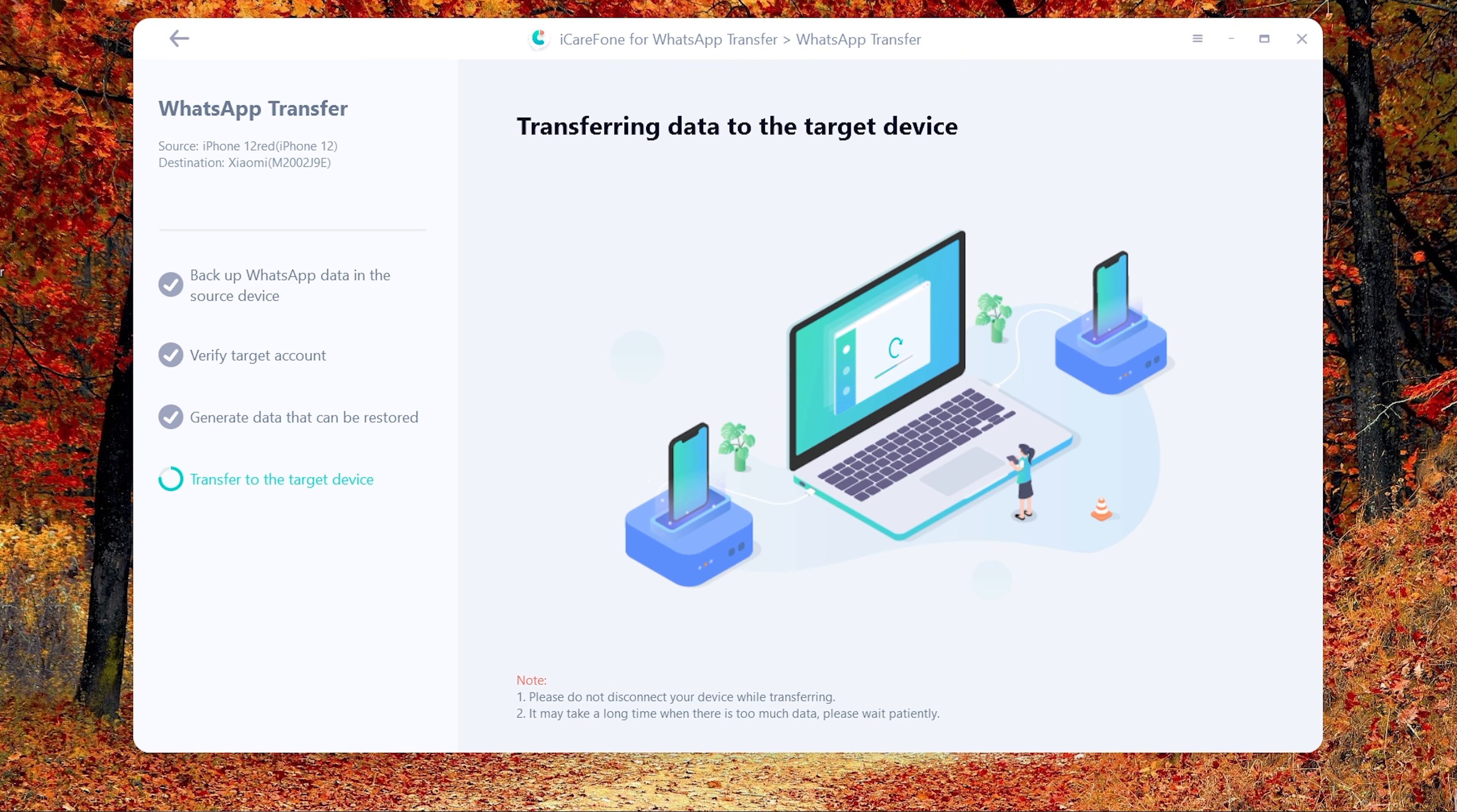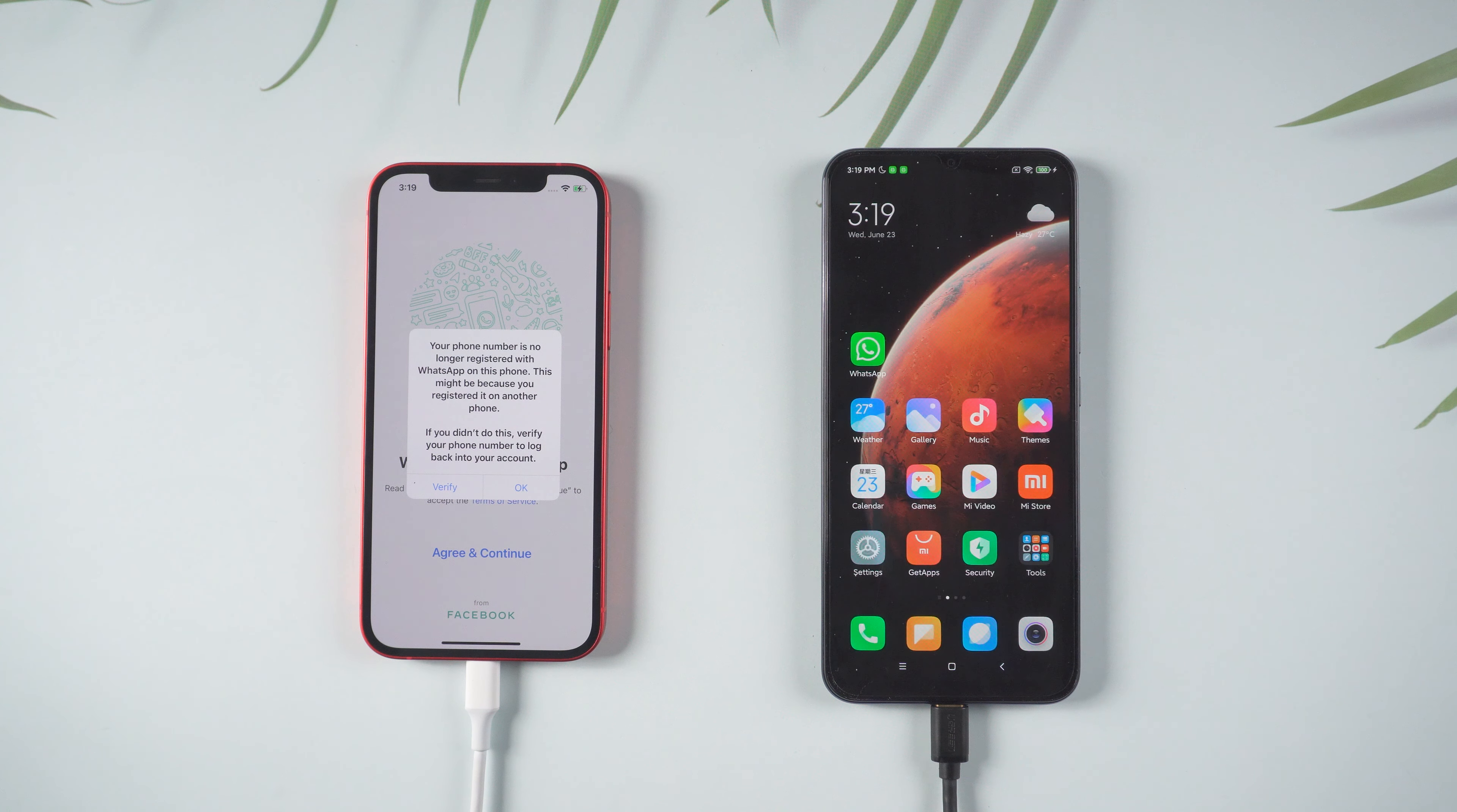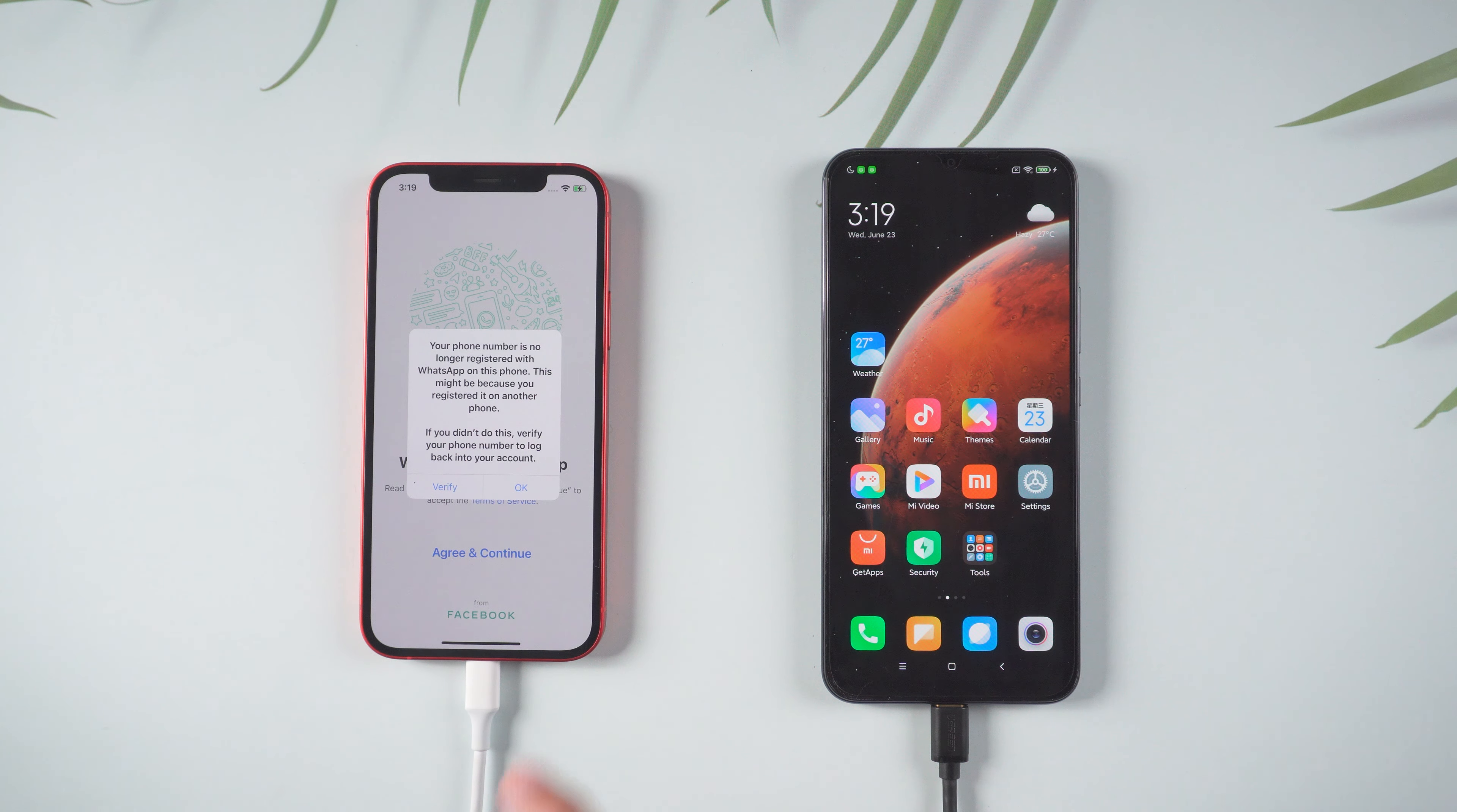After you have verified the WhatsApp account, the software will automatically generate the data from the target device and transfer successfully. Then your WhatsApp on the old phone will log out and on the new phone will uninstall by itself. You need to reinstall and login with the same phone number.